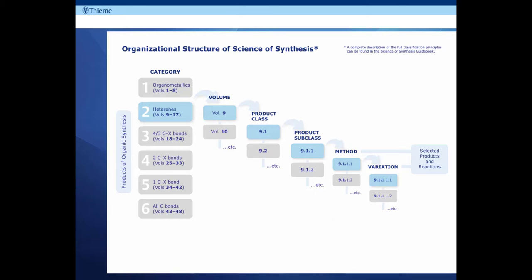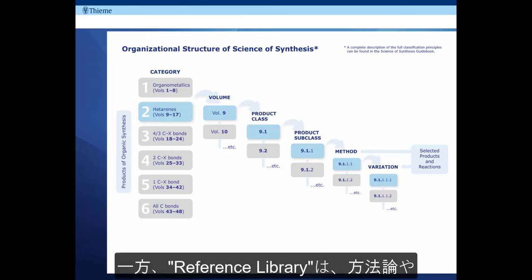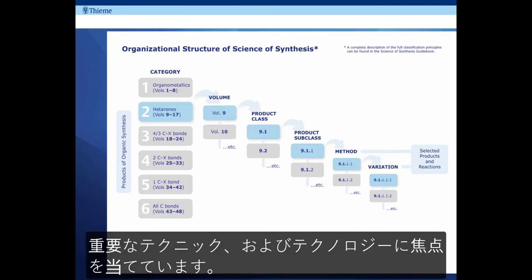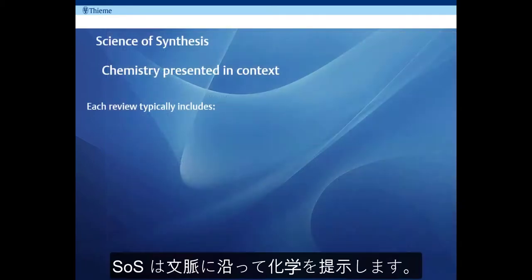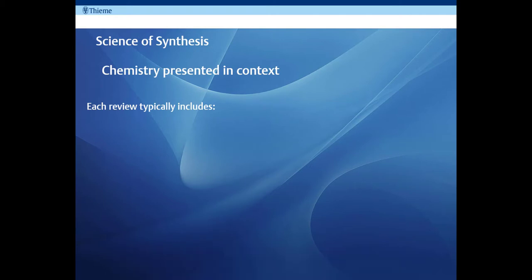Of course, we realize that this type of organization doesn't fit with all areas of chemistry, so to complement the core product-based structure, the special hot topics in the reference library focus on methodology or on important techniques or technologies. The key point about Science of Synthesis is that it presents chemistry in context.